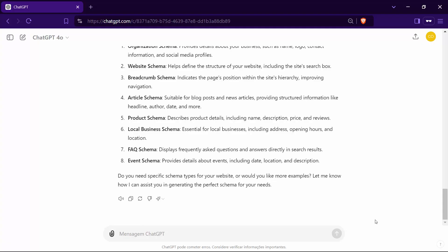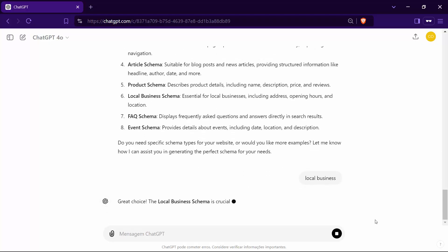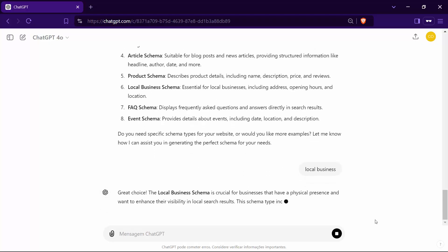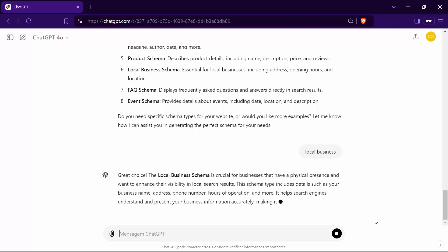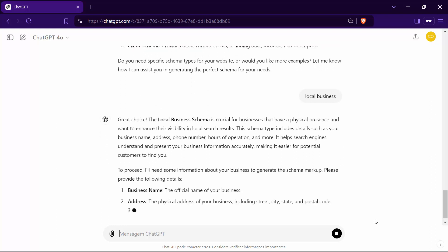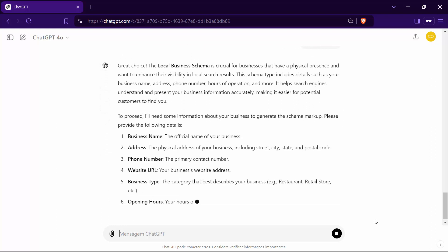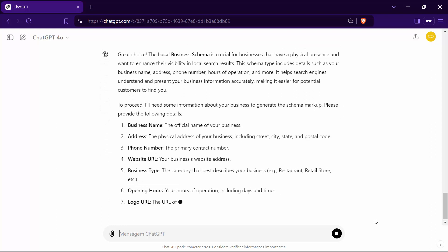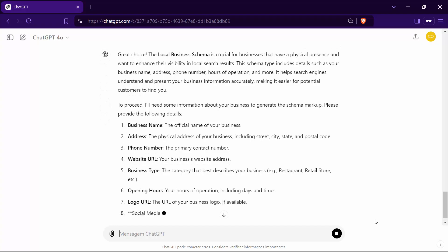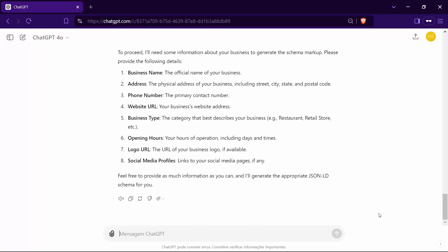Let's assume you need to create a schema for your local business. Just type local business into ChatGPT. This will set the stage for me to assist you in optimizing your business's online presence. Following that, I will request all the necessary information tailored to the local business schema. It's crucial that you answer all the questions I ask and provide as much detail as possible.